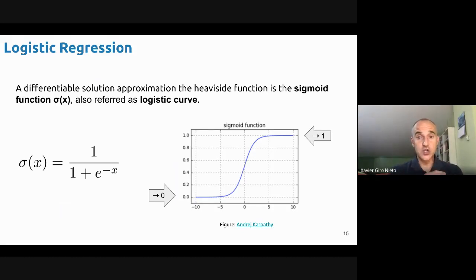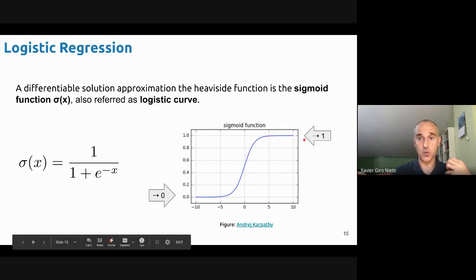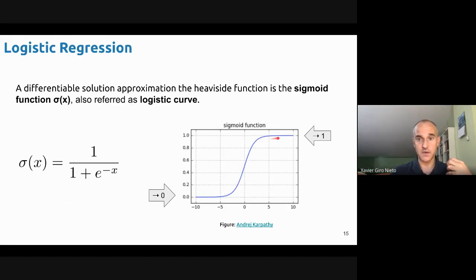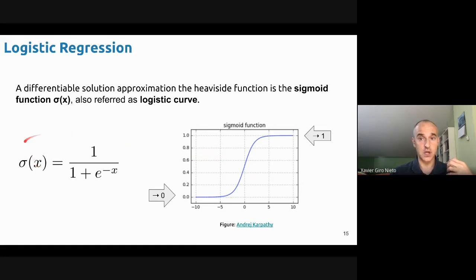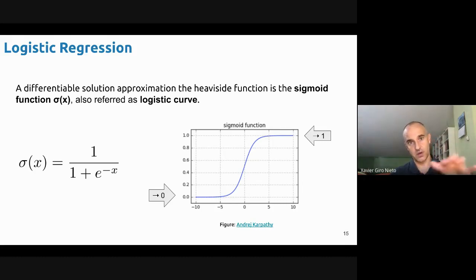Instead, we're going to use a soft approximation of the Heaviside function. We'll still try to map values between zero and one, but we'll use something called the sigmoid function. The sigmoid is a function that goes between zero and one, centered around zero — just like the Heaviside step function. This is its formulation, and we're going to use it quite a lot especially when solving classification problems combined with a linear regression model.